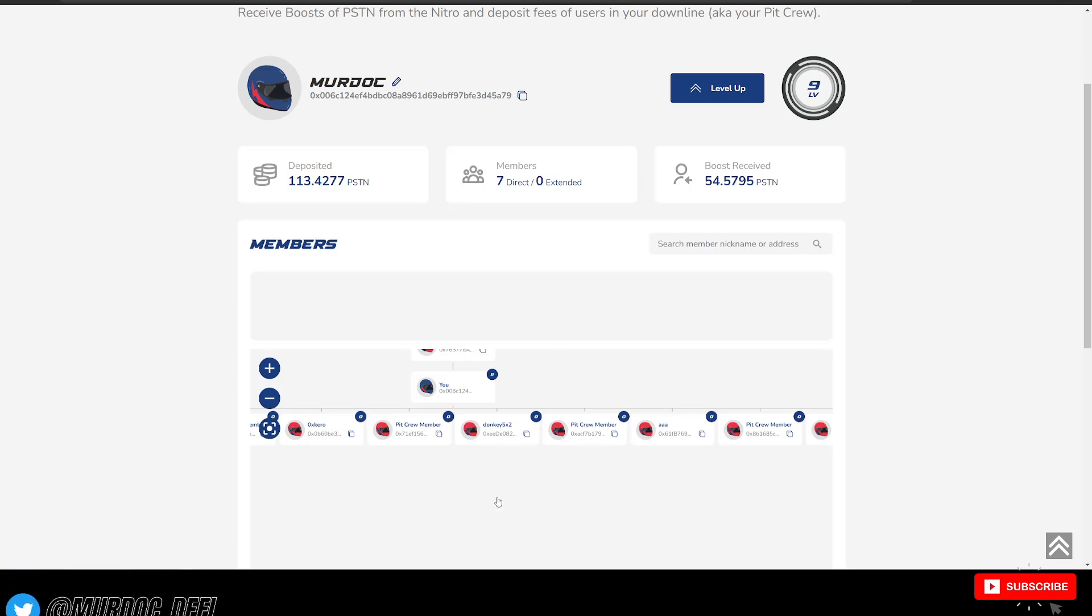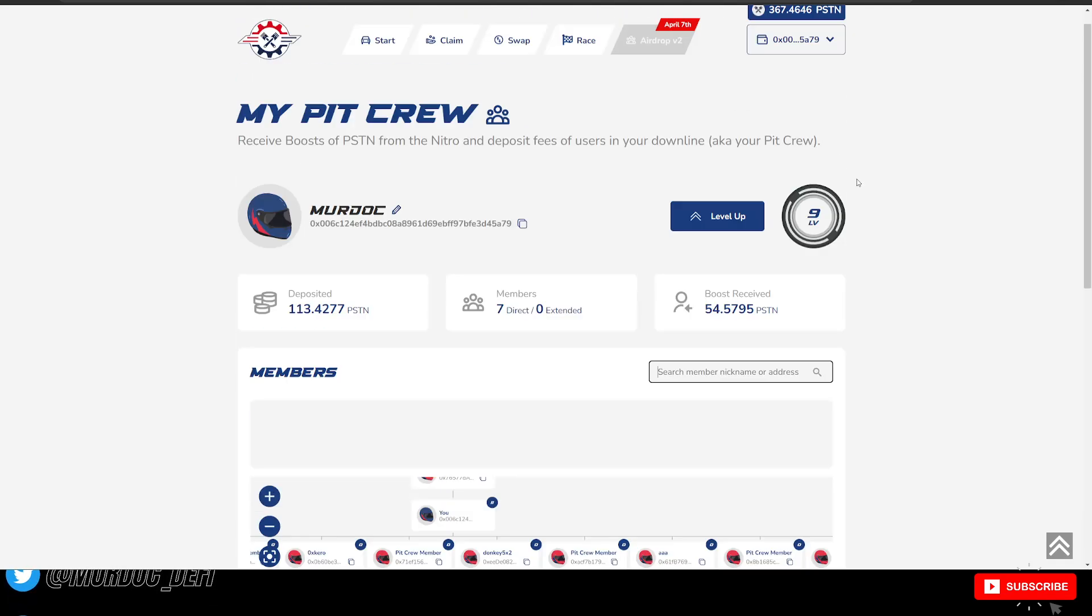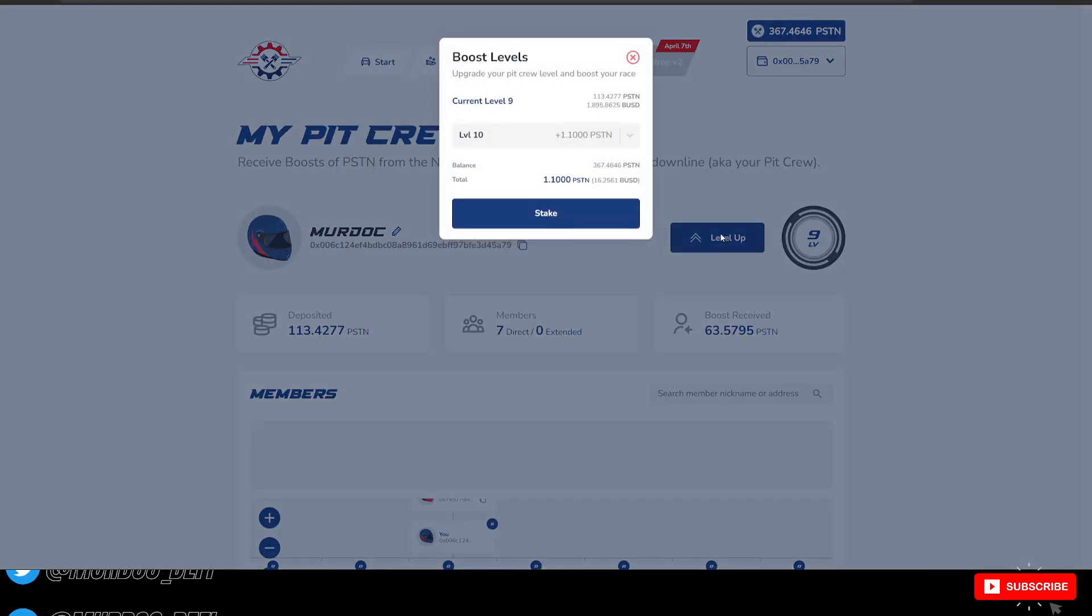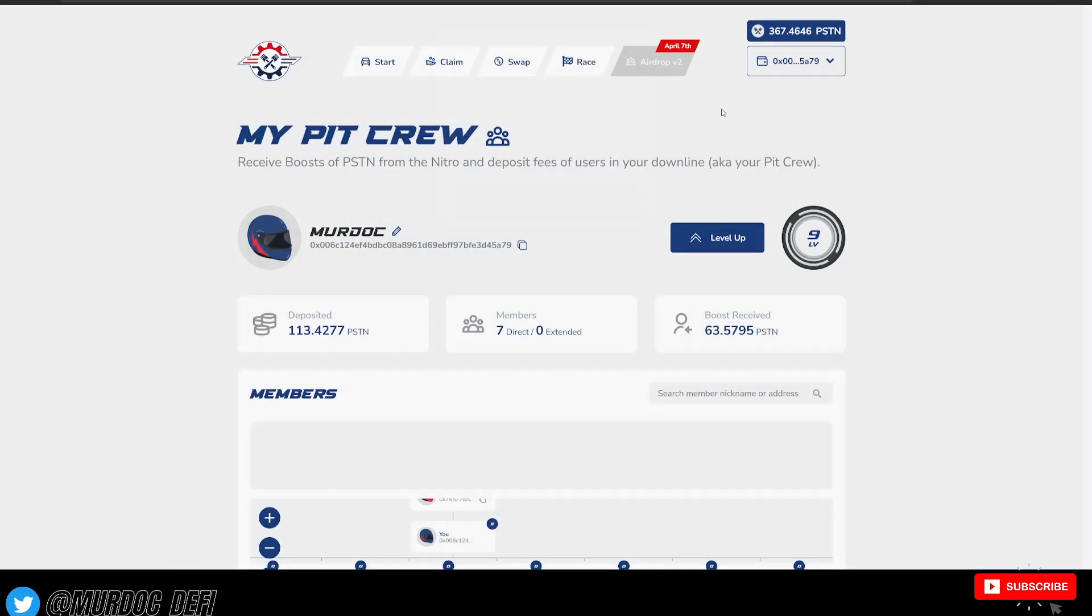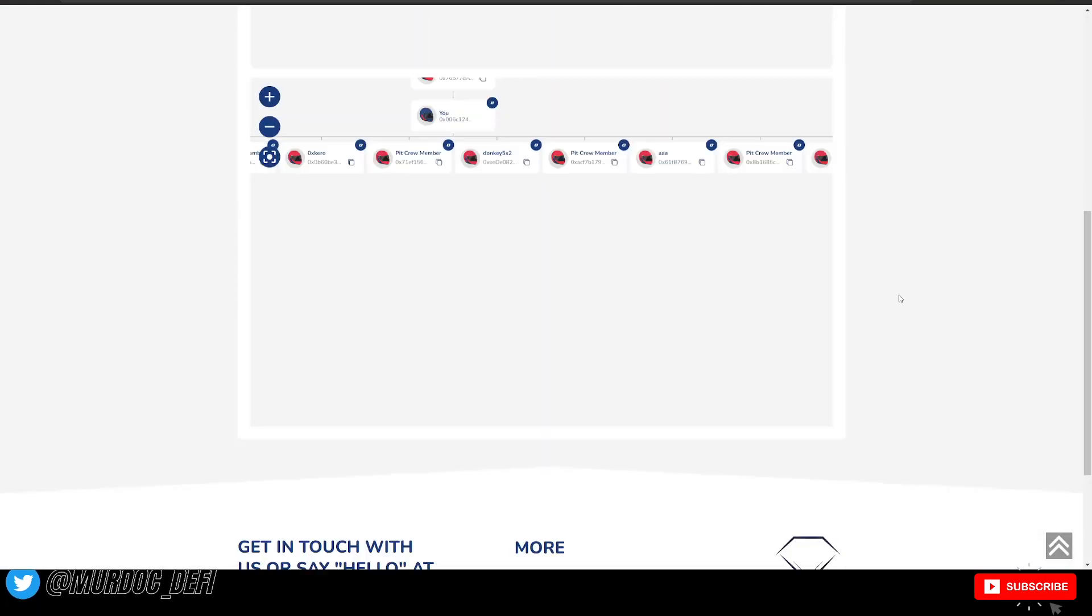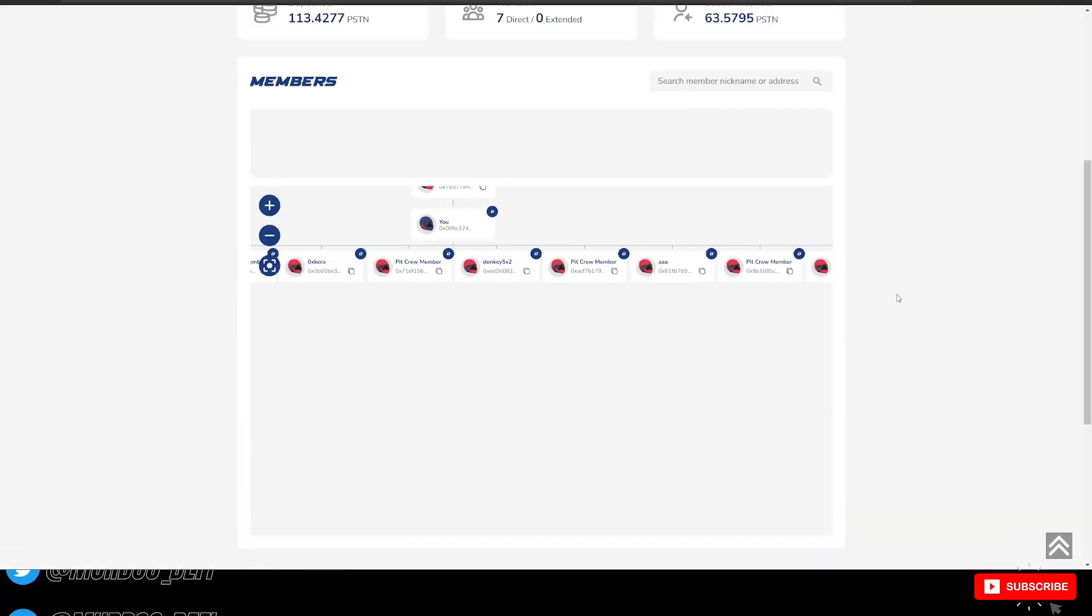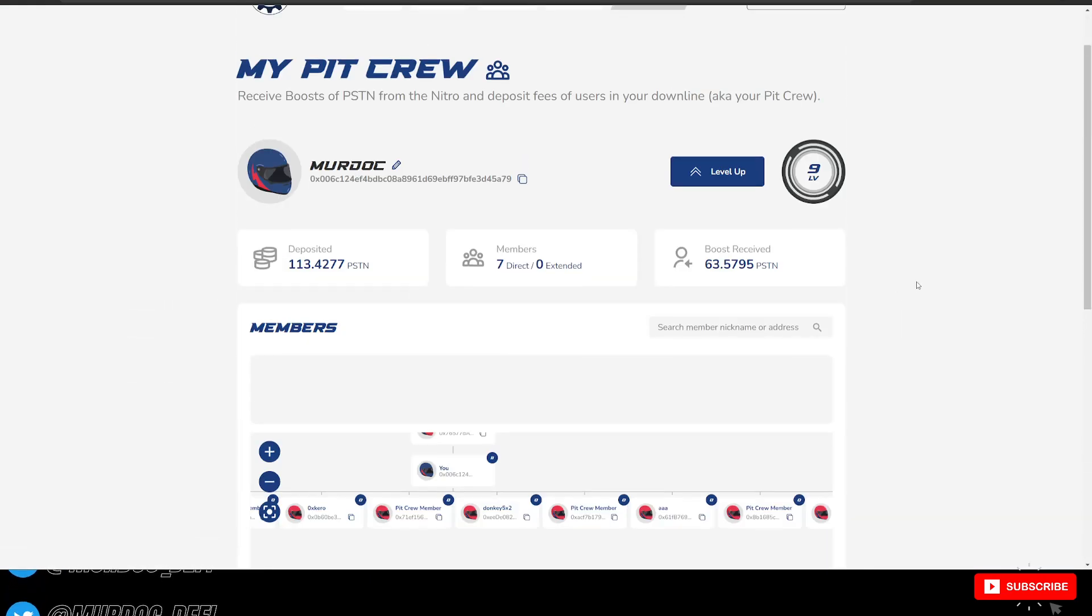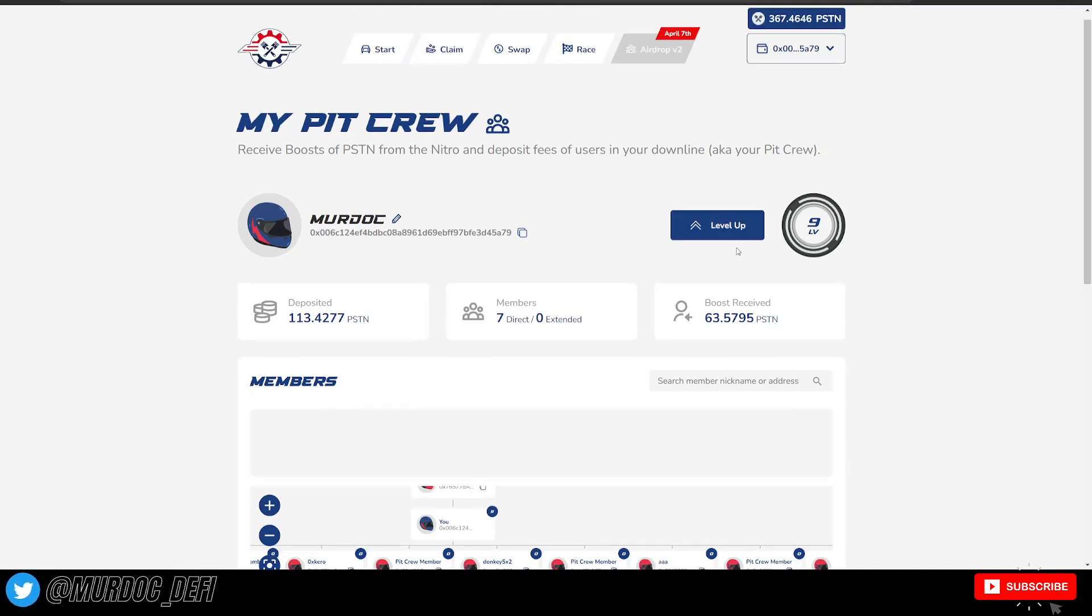So that way you know exactly who they are. You could be able to airdrop. You could be able to search for their nicknames here. Again, you can also level up your boost level here to get access to your downlines directly from here. And then eventually you'll be able to send out those airdrops too, right? And that's really what is important.